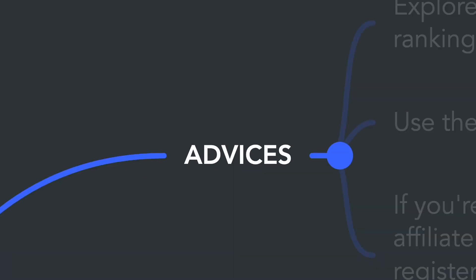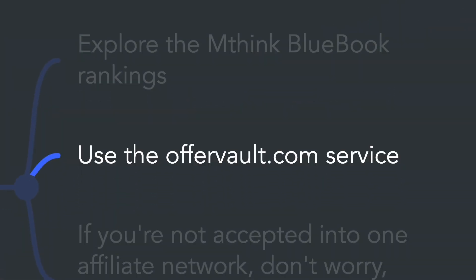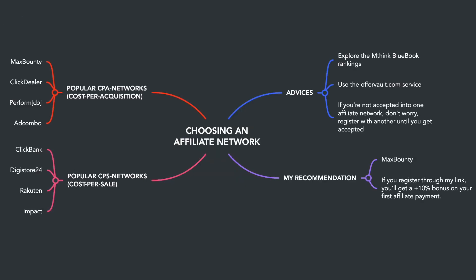If you're not accepted into a particular affiliate network, don't worry. Knock on another door. Someone will surely accept you. Many offers overlap across different affiliate networks.